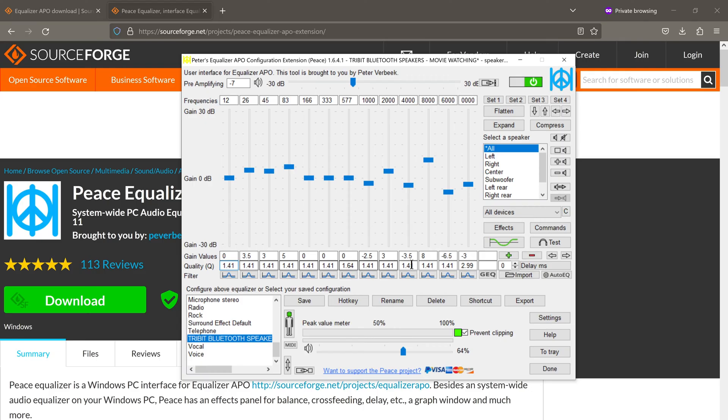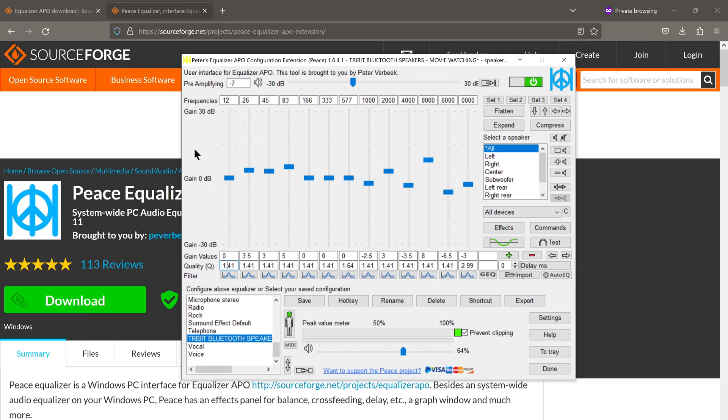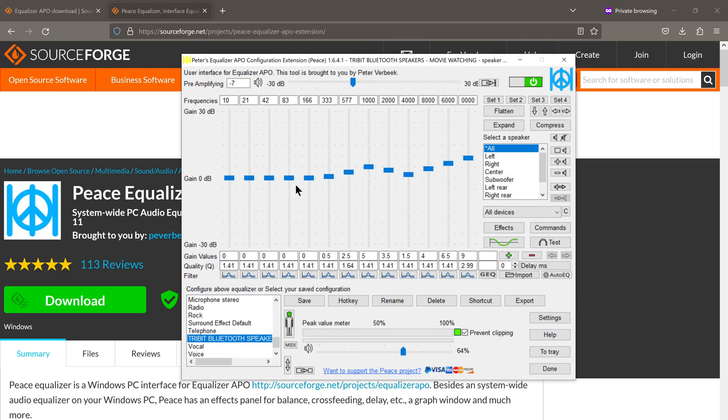Here we also have the Q factor adjustments. So I would recommend leaving these as they are. Most people will just be using these sliders right here. Once you've made changes to the sliders and are satisfied with the sound, you can even save it as a preset.